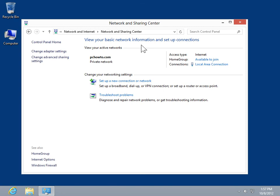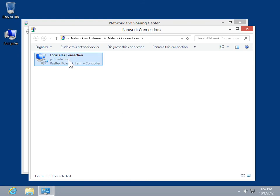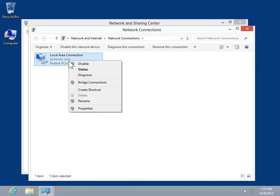In the Task pane, click Change Adapter Settings. Right-click the connection to modify. Click Properties.